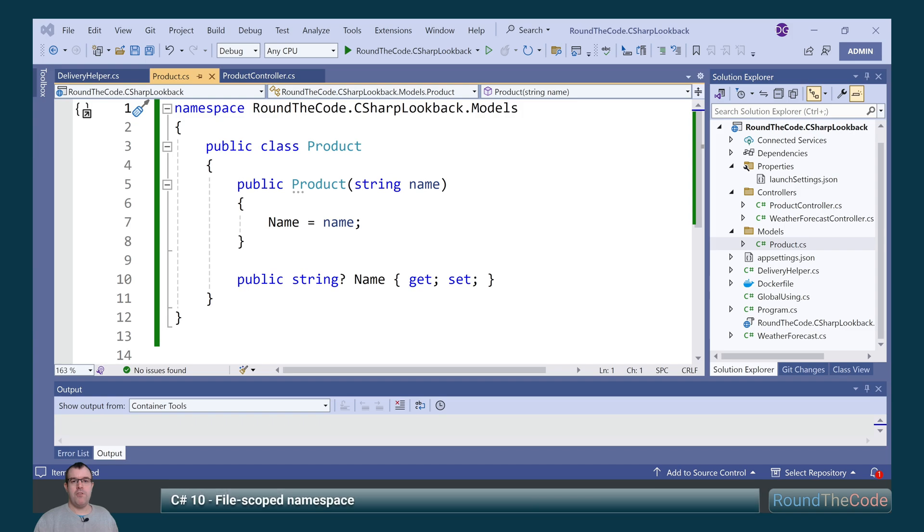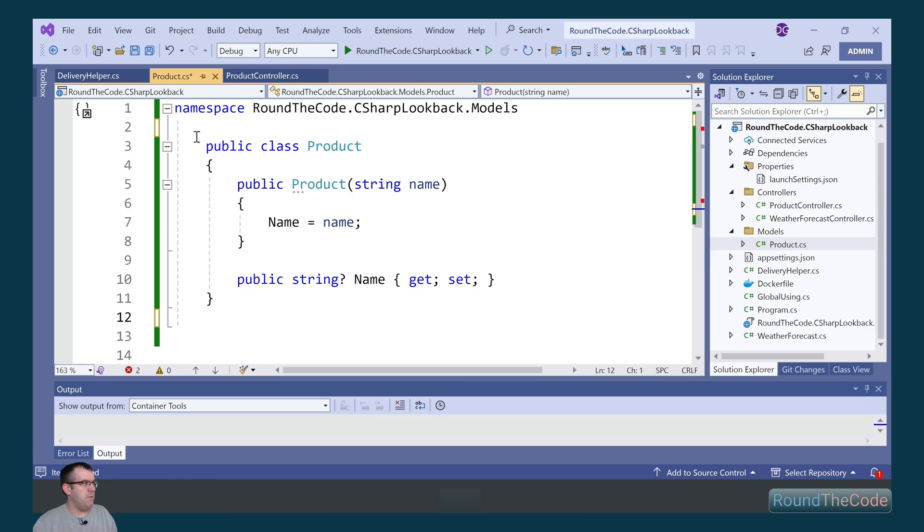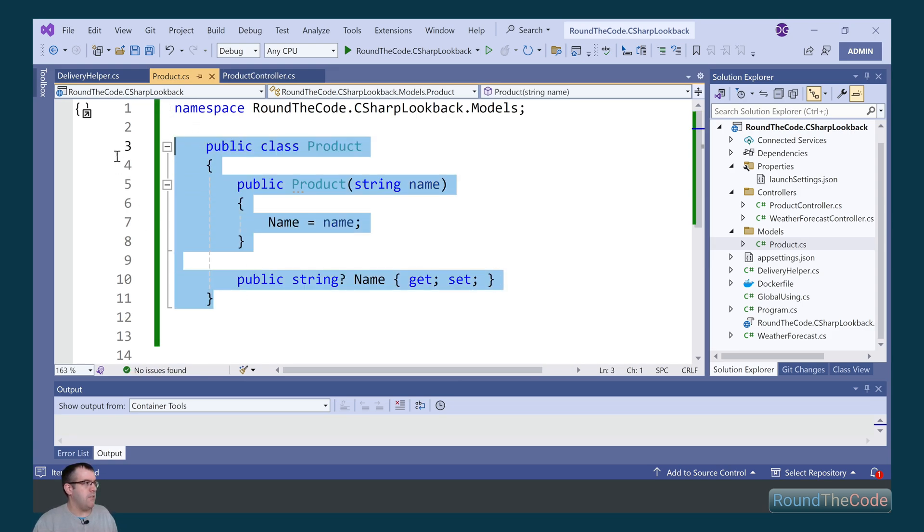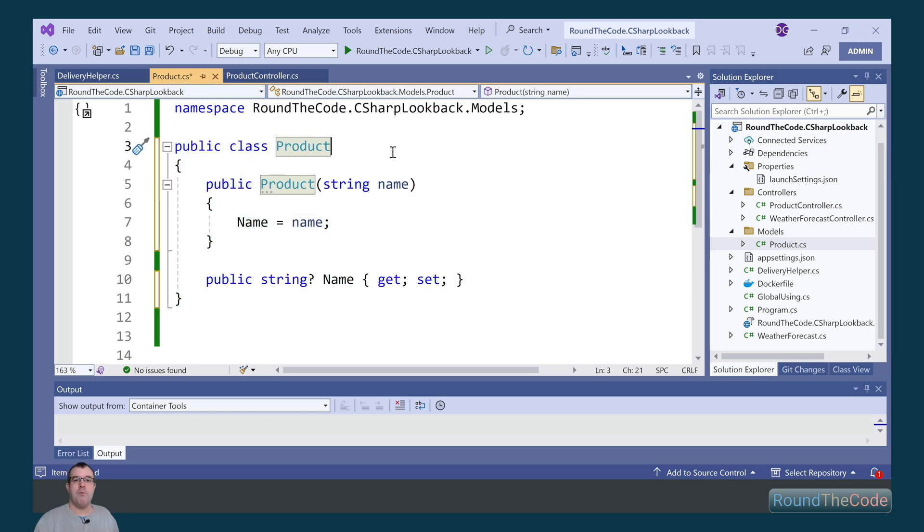Moving on to C Sharp 10, and we're going to focus on file scope namespace. Initially with a namespace you had to wrap curly braces around the class, but as part of C Sharp 10 we could remove the curly braces and add a semicolon to the namespace. As a result, we can remove the tab from the product and it helps with cleaner coding.